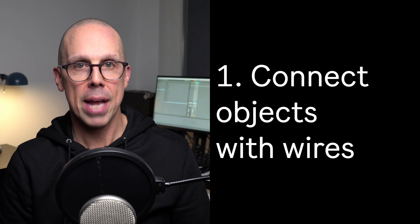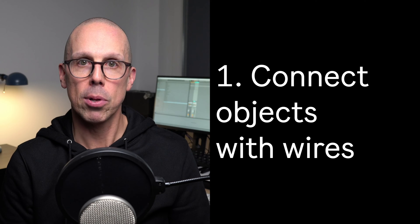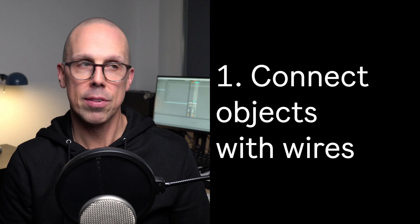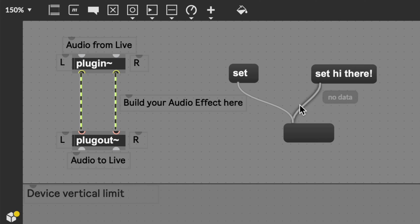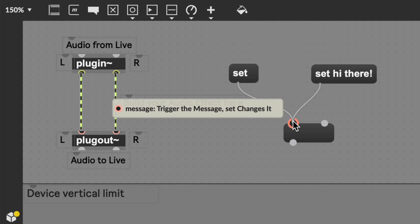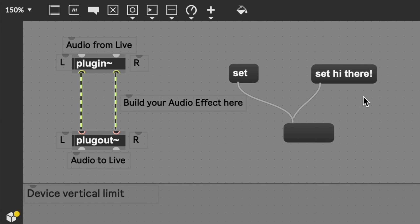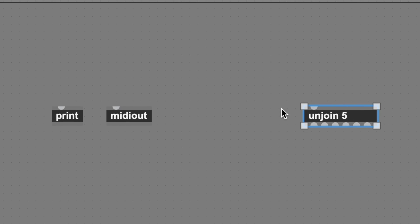Number one: making a Max device, or a patch as Max people call it, is about connecting objects together with wires. Objects have outlets that send stuff out and inlets that take stuff in. The stuff can be numbers or words or audio signals — lots of different things. Some objects have multiple inlets and/or outlets. Others have just one, or a variable number, or only outlets, or only inlets. It depends on the object.